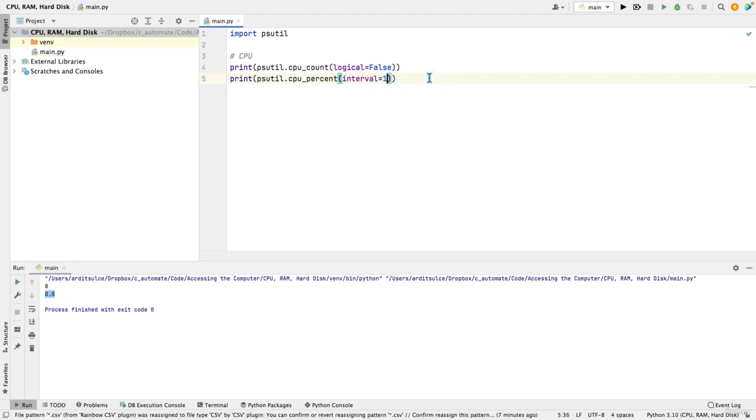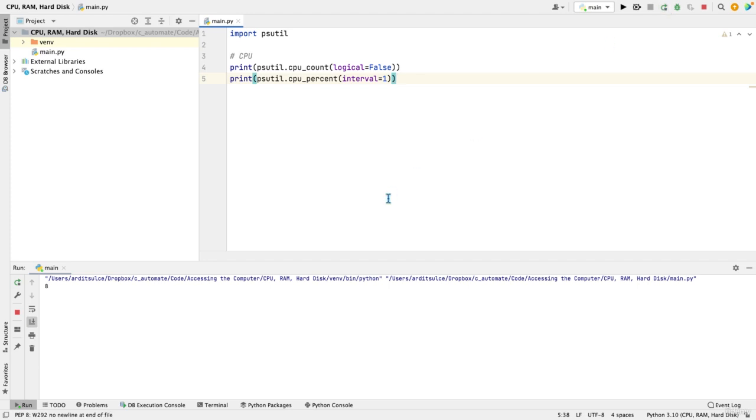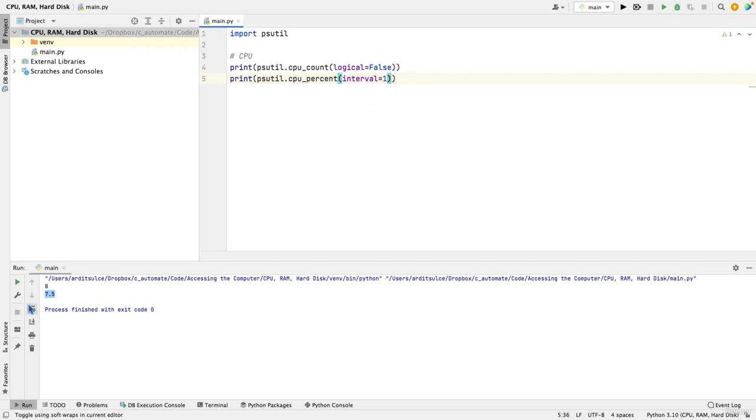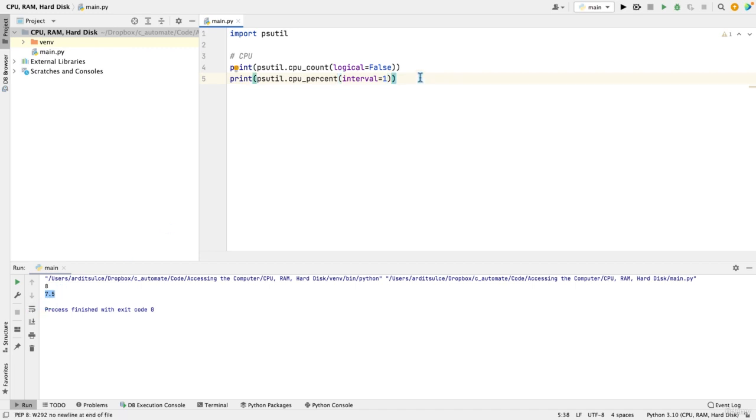But one second is a good number. So in that case, you'll get the current percentage your CPU is being used on your computer. 7.5 is in my case. The higher this interval is, the more accurate the value will be. So it gives you a better view of the percentage.